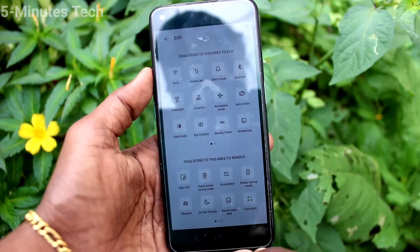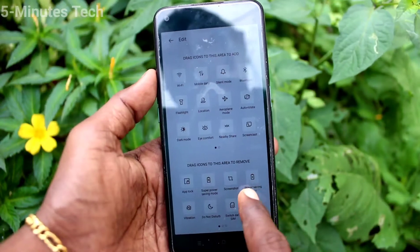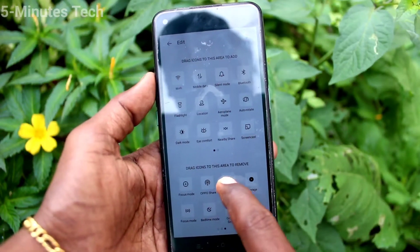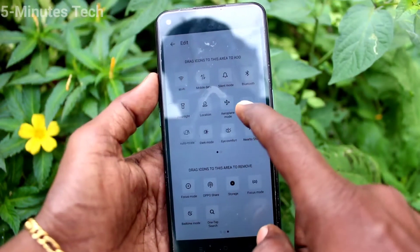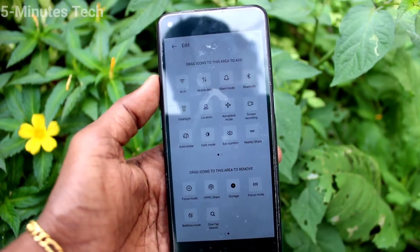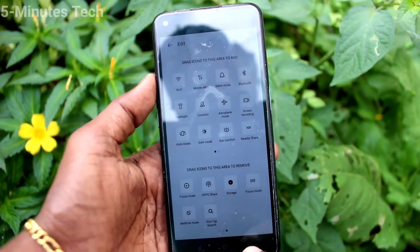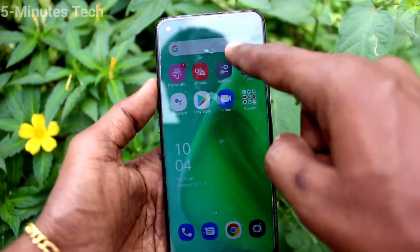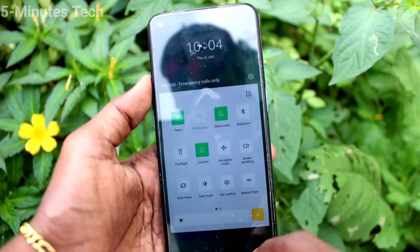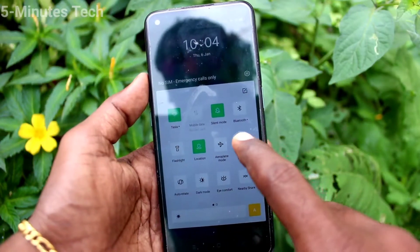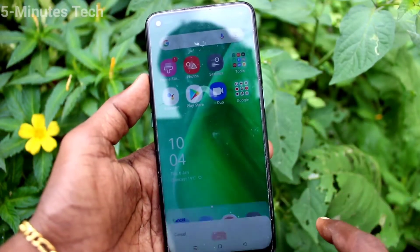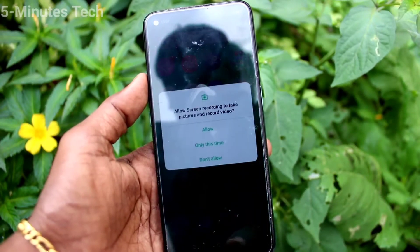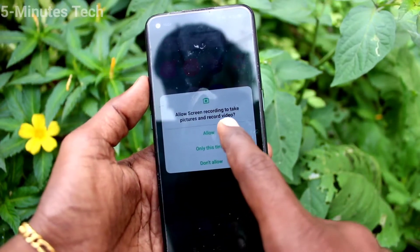First of all, go to the notification area and click on the edit icon. Below here you will find the screen recording icon. Just drag it to the main panel, and now it will be in the main notification area.